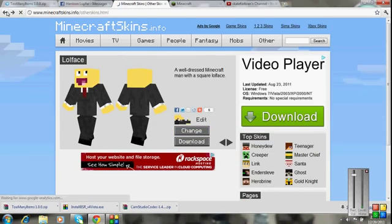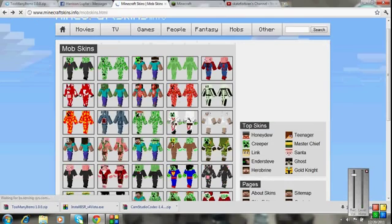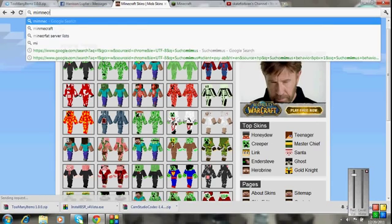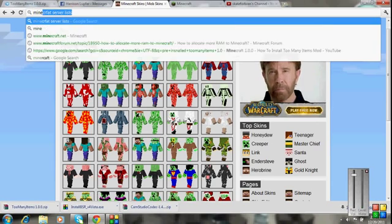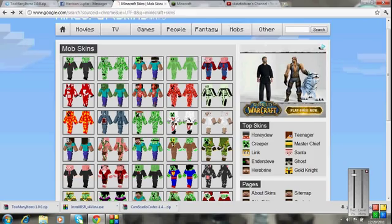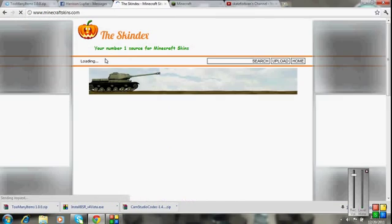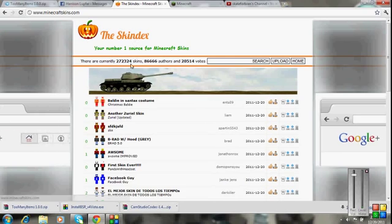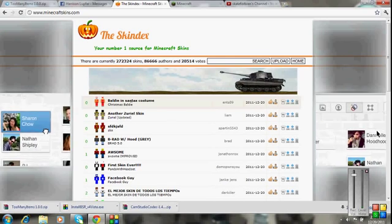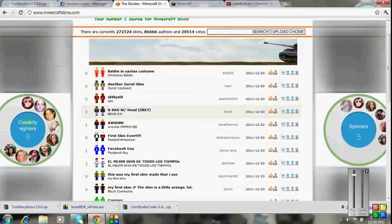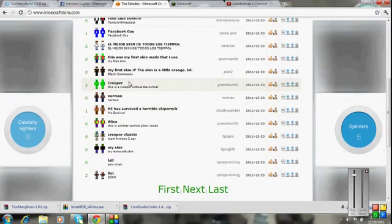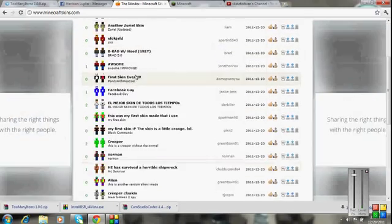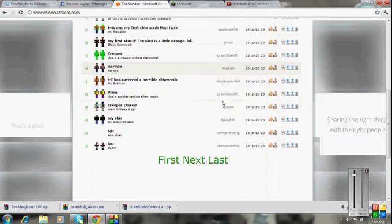So now here's another website. So the Skindex is a really popular skin thing, you can upload them, you can download people, it's a huge community of skins.